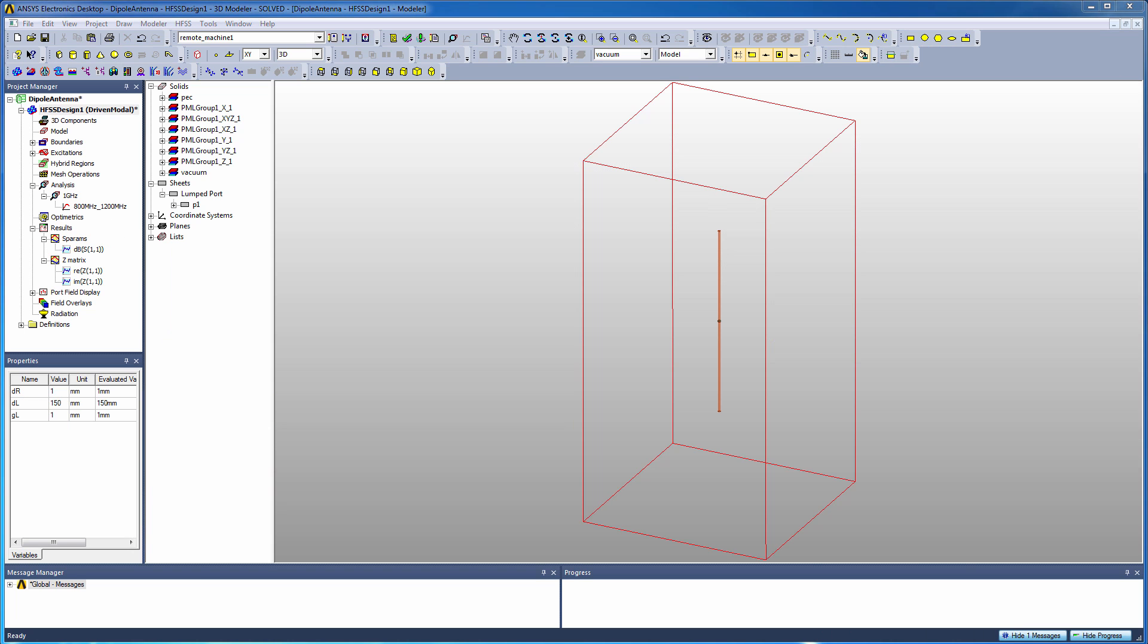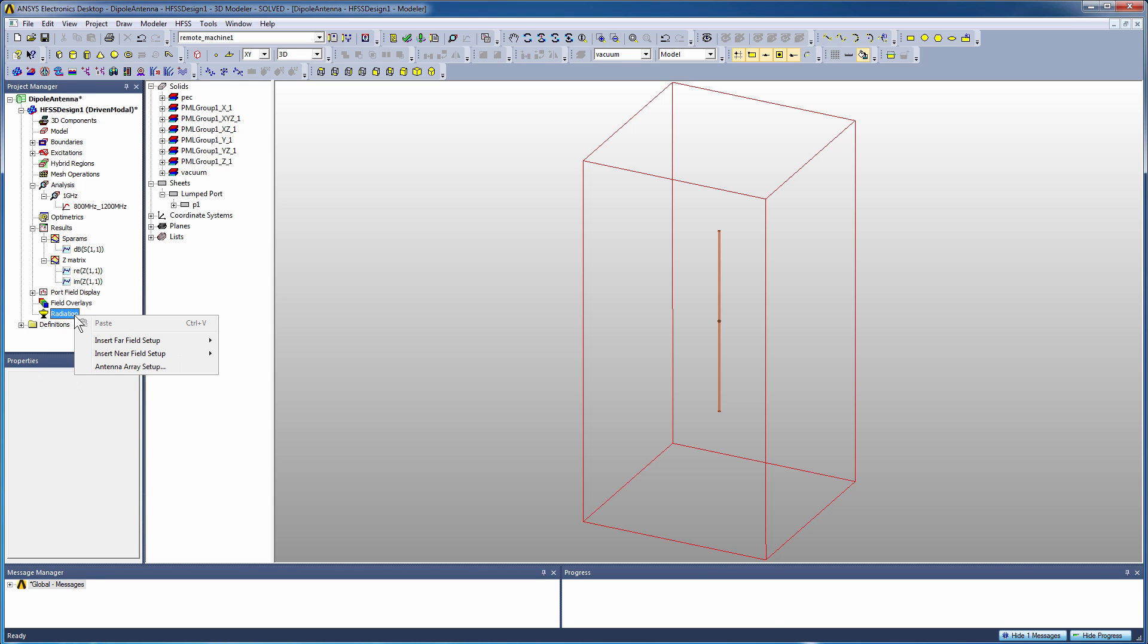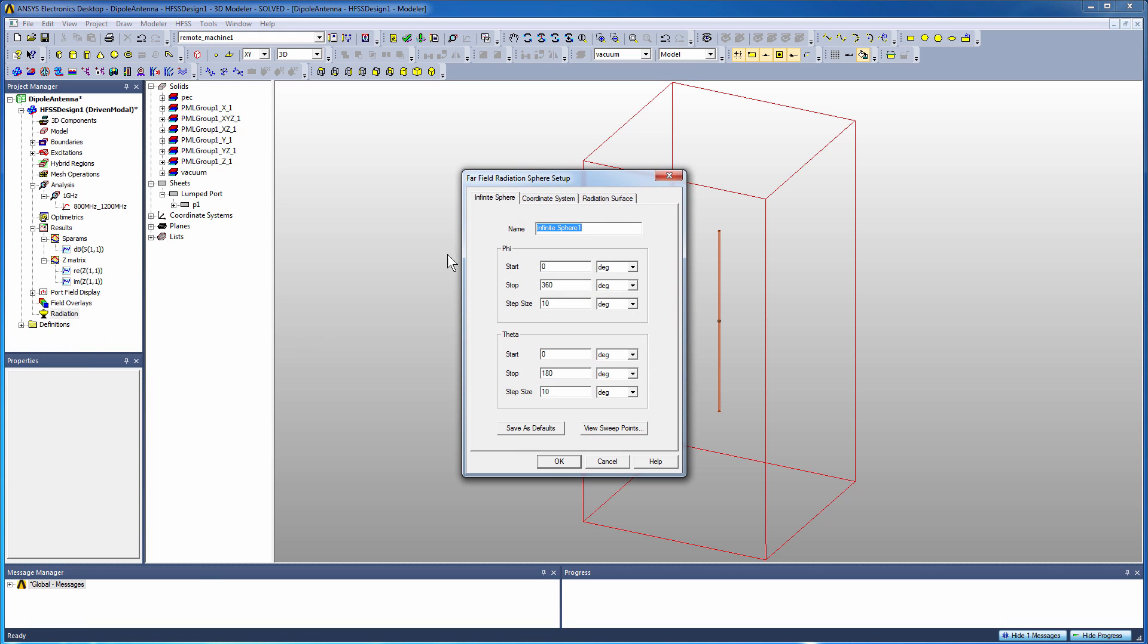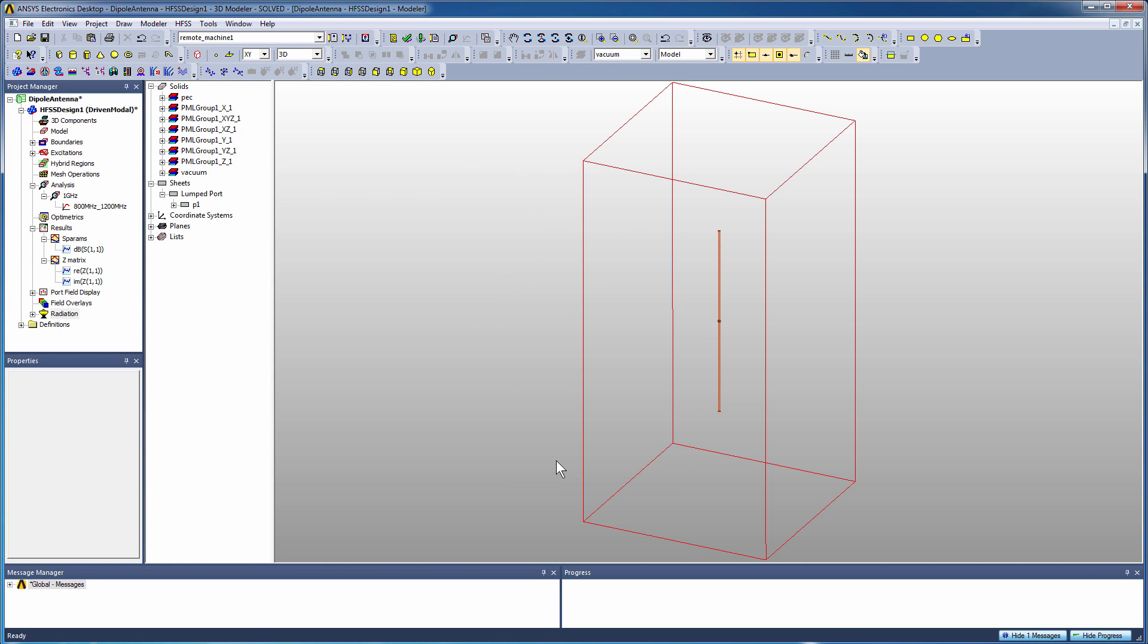The first step to creating a far-field plot is to define an infinite sphere, which is the definition in theta and phi that we're going to sample the far-field data. We can create unique names for multiple far-field plots. In this case we'll define a set of infinite sphere definitions that will cover the full 3D range of the sphere, minus 180 to 180 in one degree steps, zero to 180 in one degree steps for theta. By the way, these settings can be saved as defaults if you don't like the setups that come out of the box. Click OK.